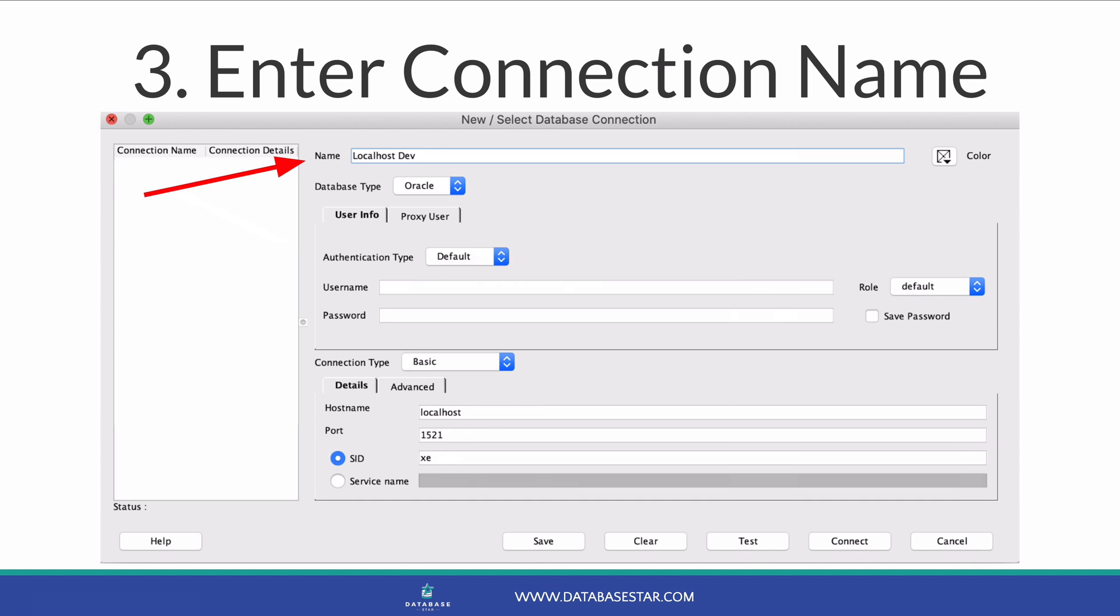Step 3 is to enter a name for your connection. This is the value that will appear in the list of connections and in drop-down lists when you need to select a connection. It's up to you what you call it. You don't need to name it the same as the server or the database.